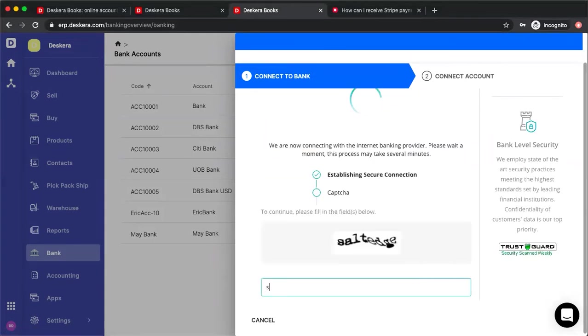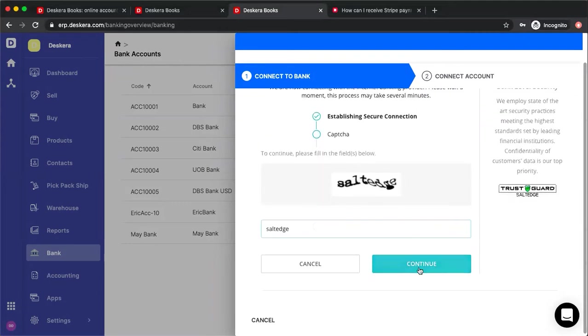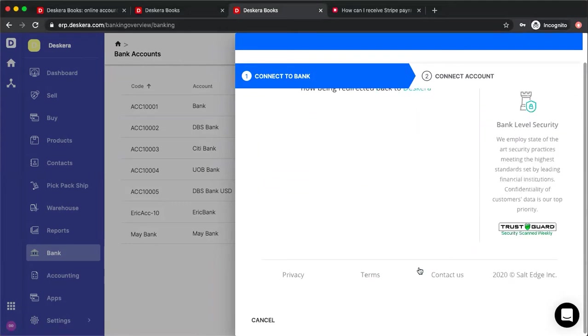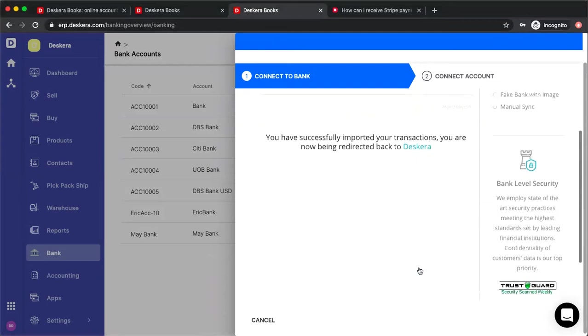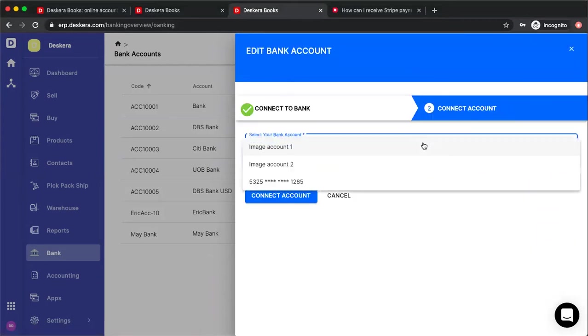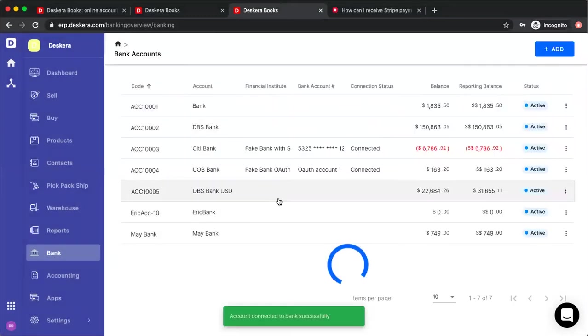Then you can input the CAPTCHA. Again, it all changes based upon which bank you're connecting to. And now you've successfully imported your transactions and now I can select my bank account here. After I select my account, I click connect account.